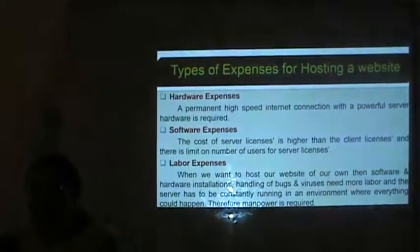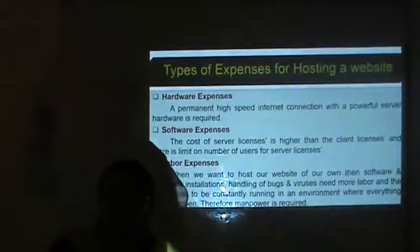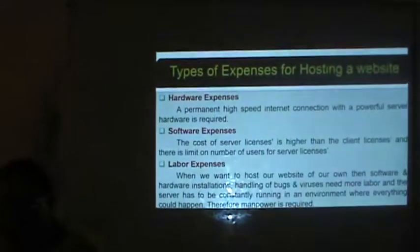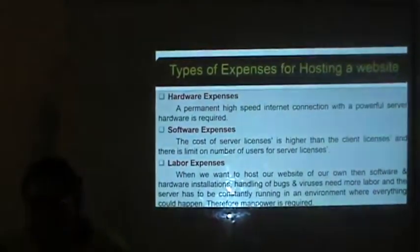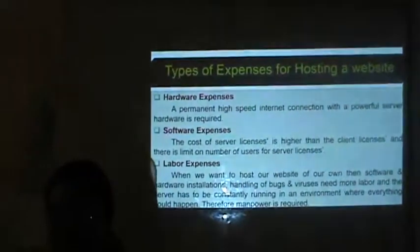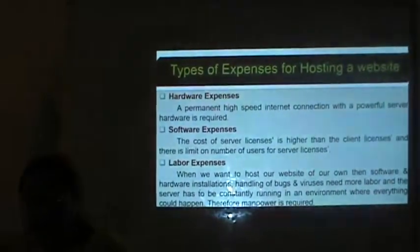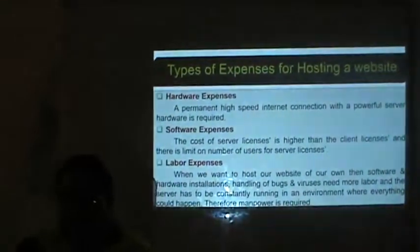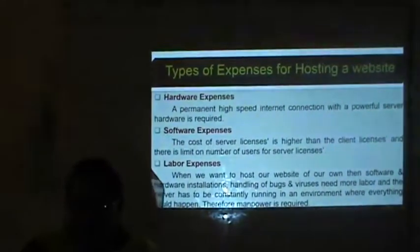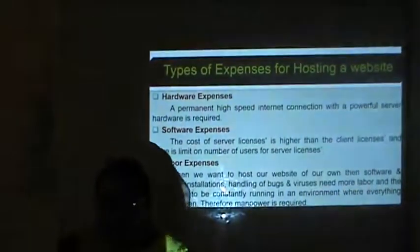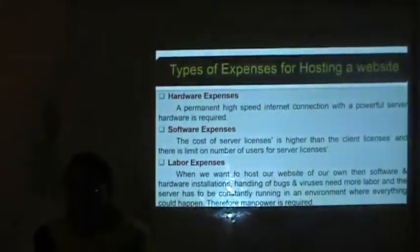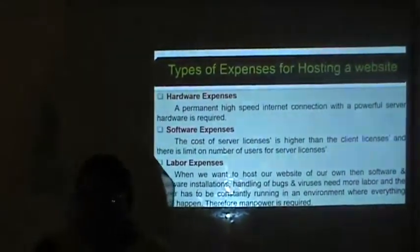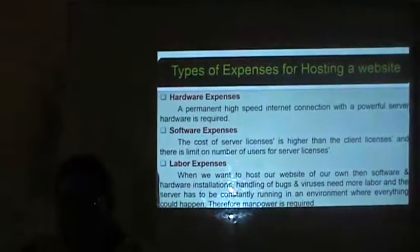Now types of expenses for hosting a website. There are different expenses: hardware expenses, software expenses and labor expenses. For hardware expenses, a permanent high-speed Internet connection with powerful server hardware is required. For software expenses, the cost of server licenses is higher than client licenses, and there is a limit on the number of users for a server license.